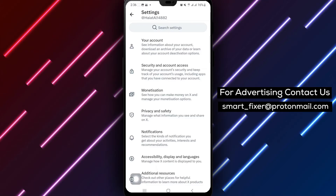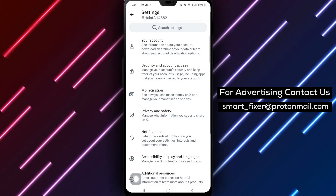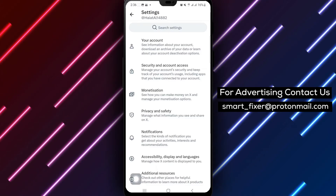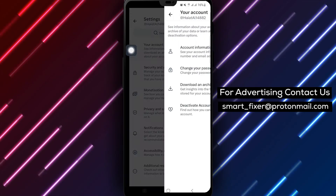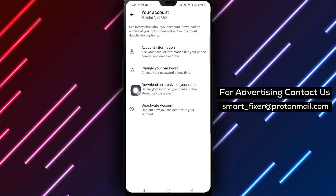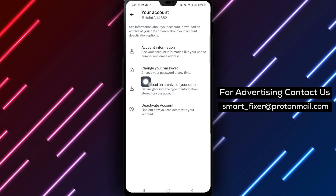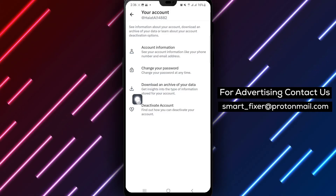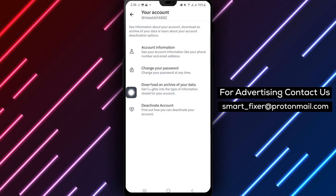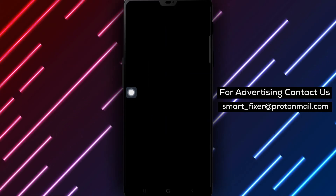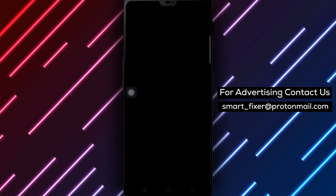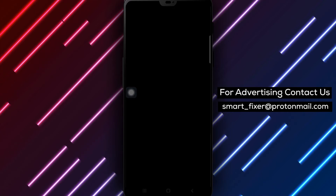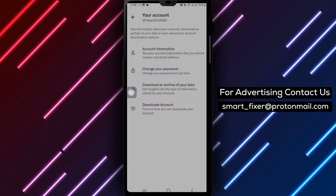Step 4: Tap on Download an archive of your data. In the settings menu, you'll find different data-related options. Locate and tap on the option that says Download an archive of your data to access your data archive settings.